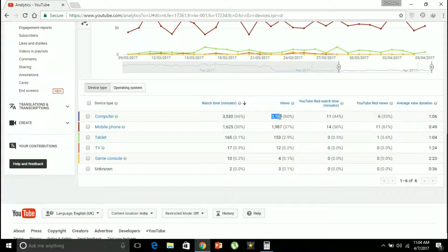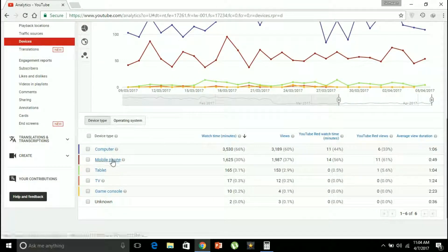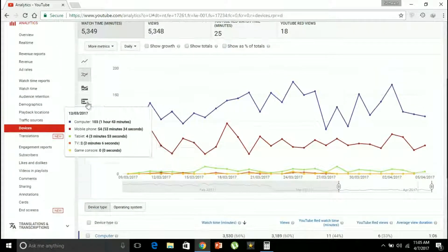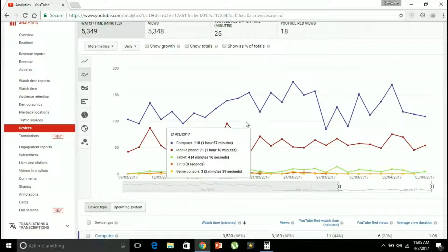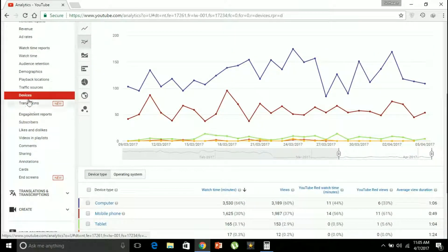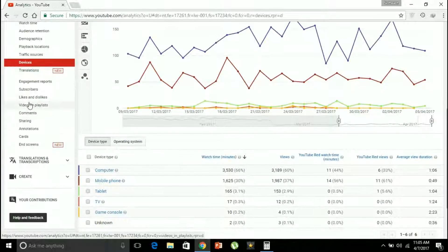Looking at devices, my videos are being watched from computers most often — 3,189 views, accounting to 3,530 minutes of watch time. Then comes mobile phones, tablets, TV, and game consoles. These are the devices my videos are being viewed from. Translations is a new part — let's skip that.